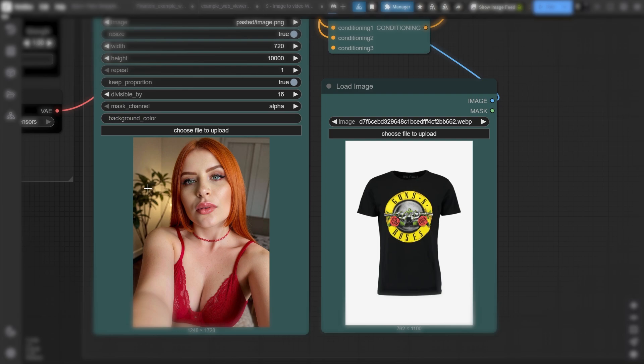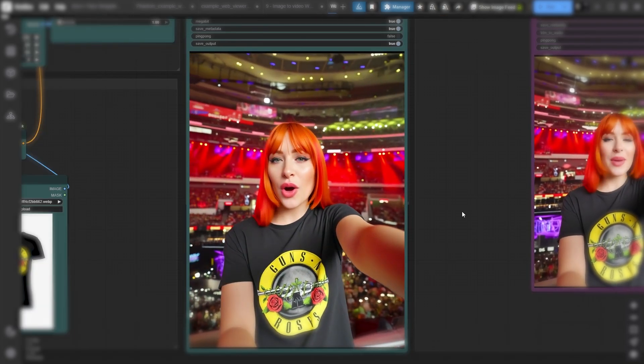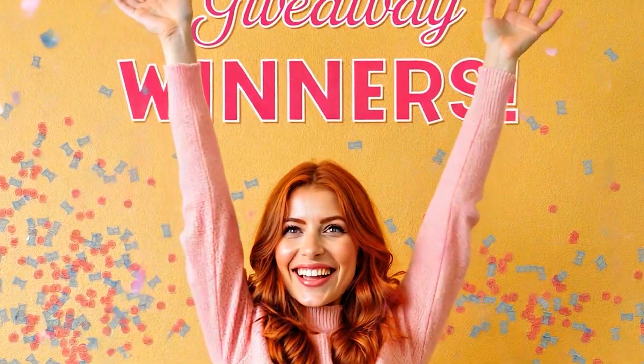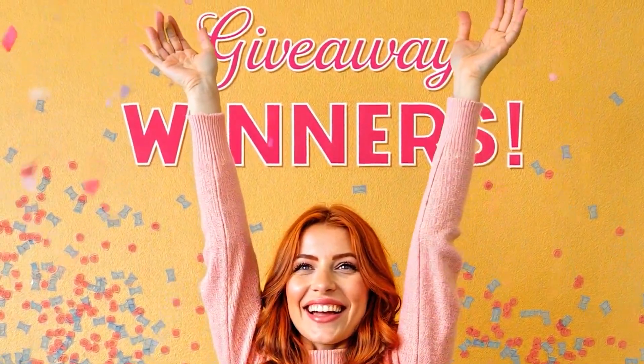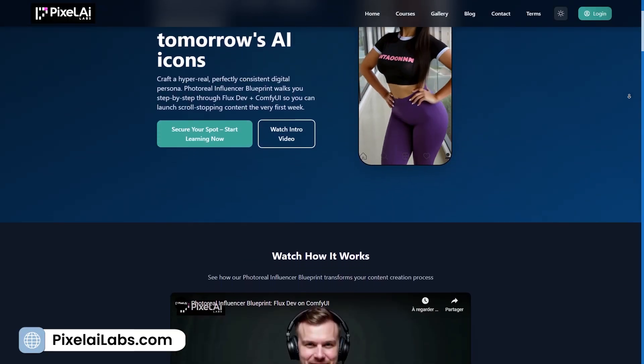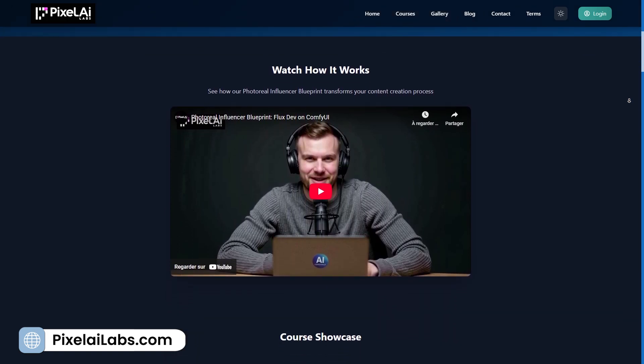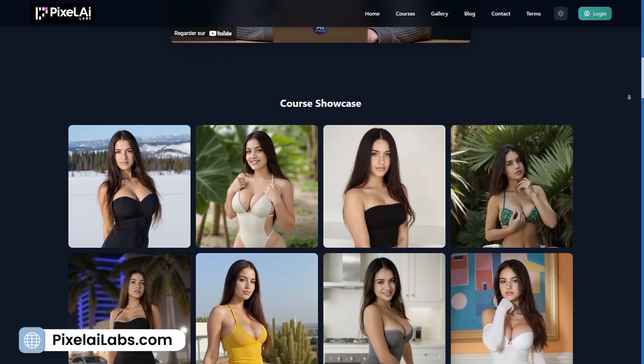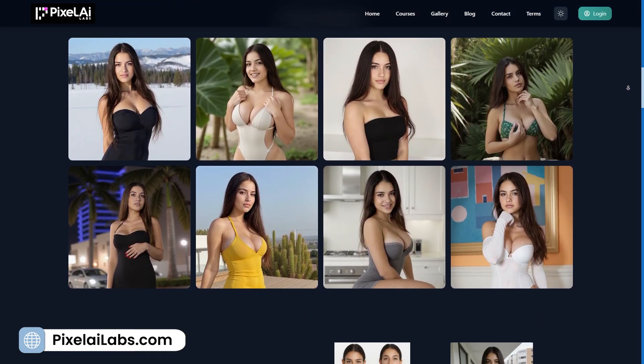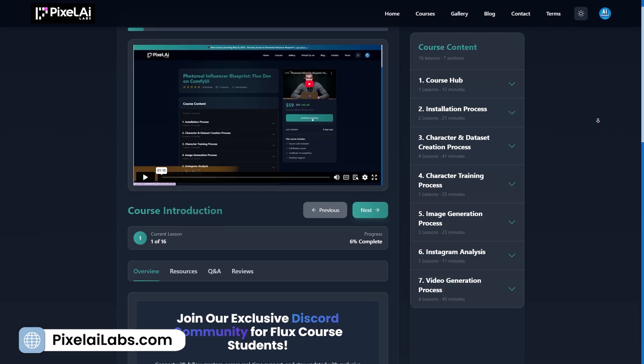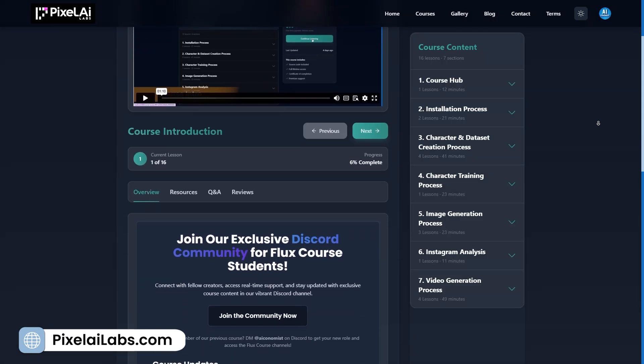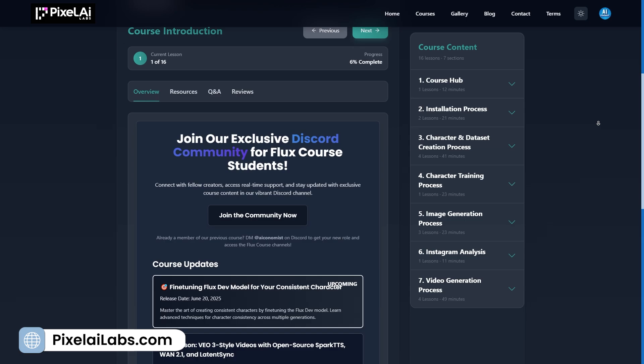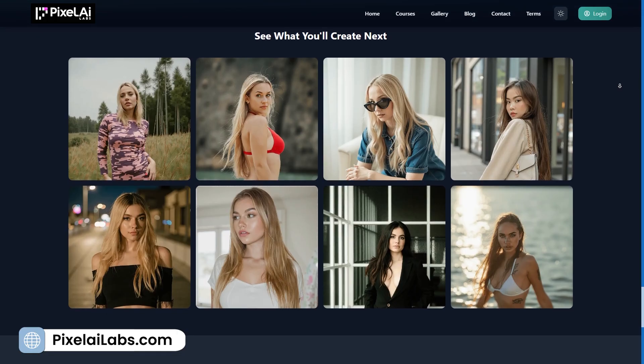We'll explore real-world examples, cover the complete installation process, and I'll reveal the four lucky winners from our last video's giveaway. But first, if you want to master both FluxDev and Juan 2.1 like a pro, check out our Photoreal Influencer Blueprint course on ComfyUI. This comprehensive training will transform you into an AI content creation expert. Link in the description below.